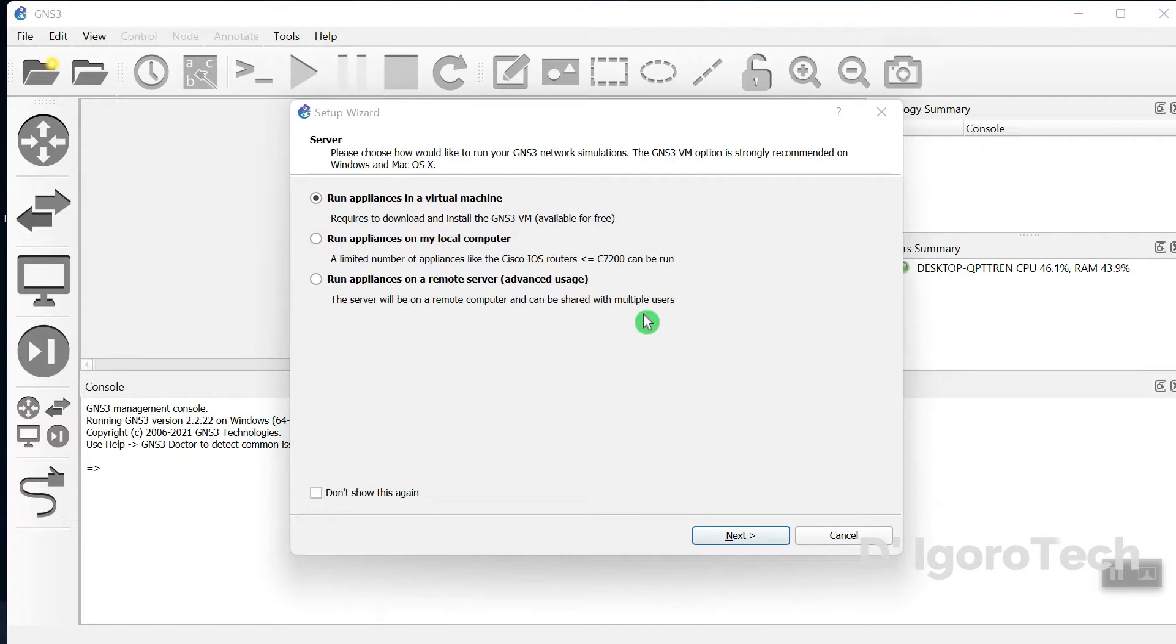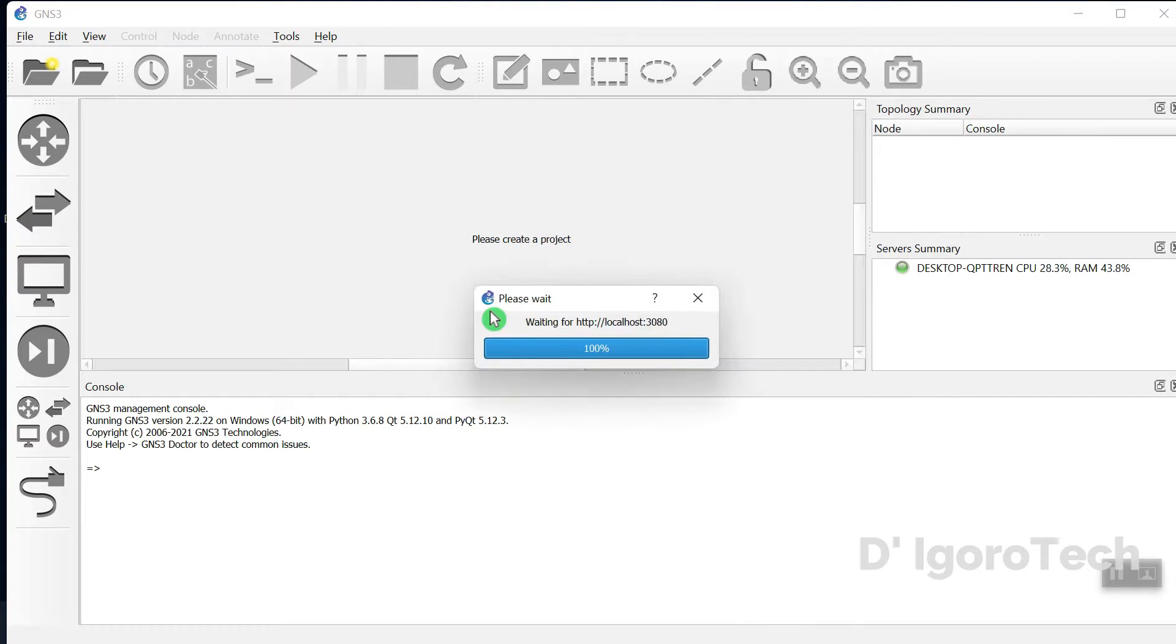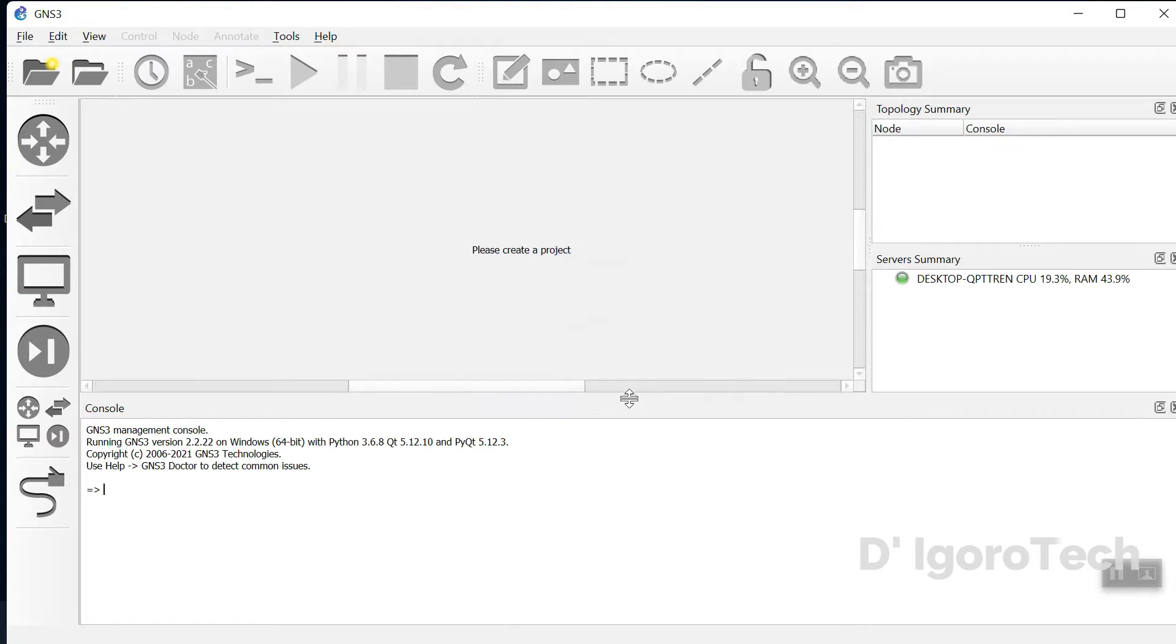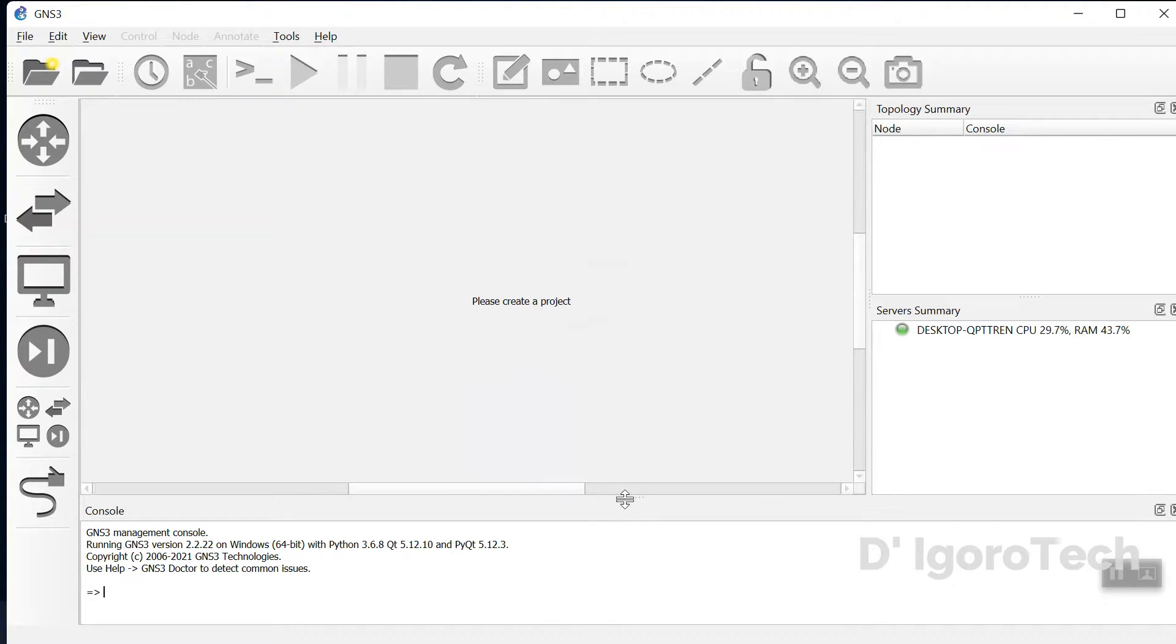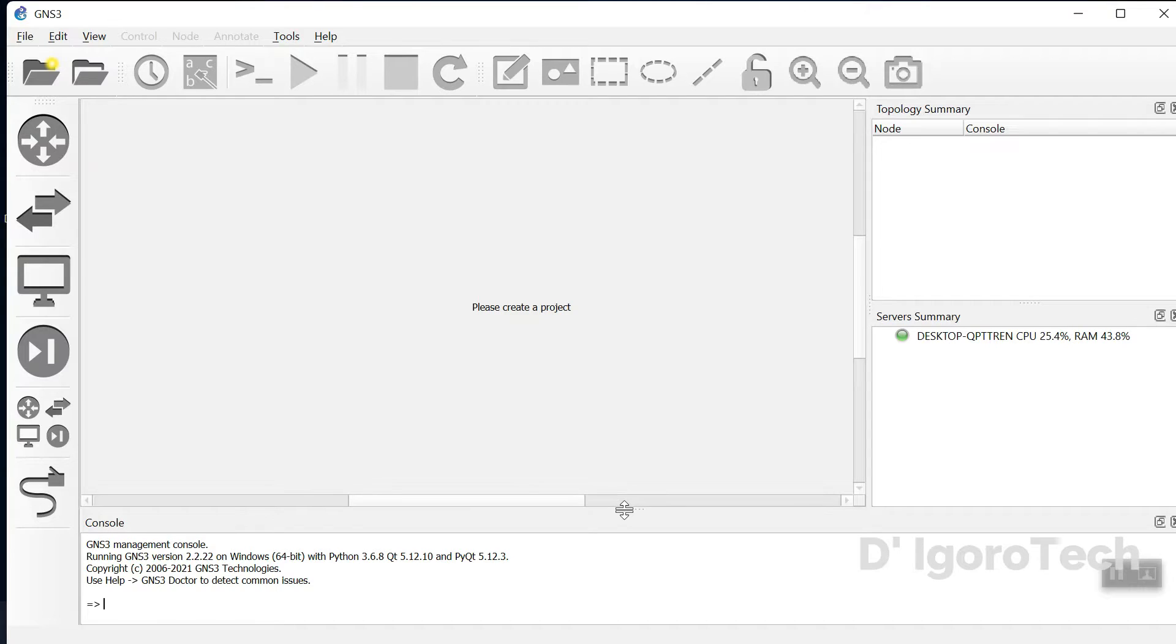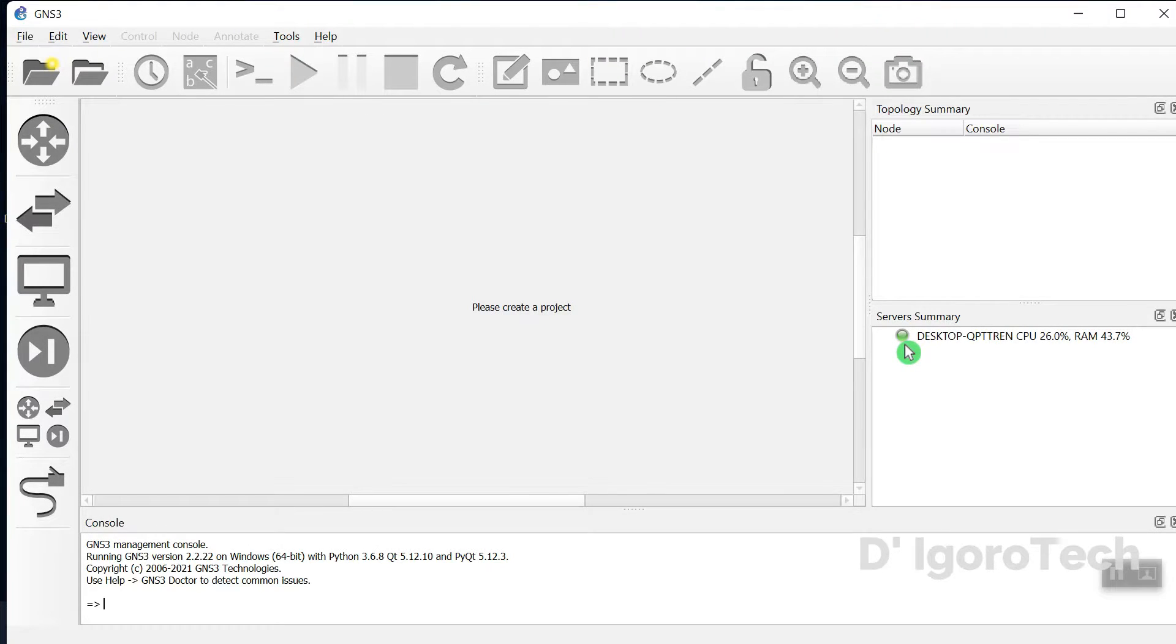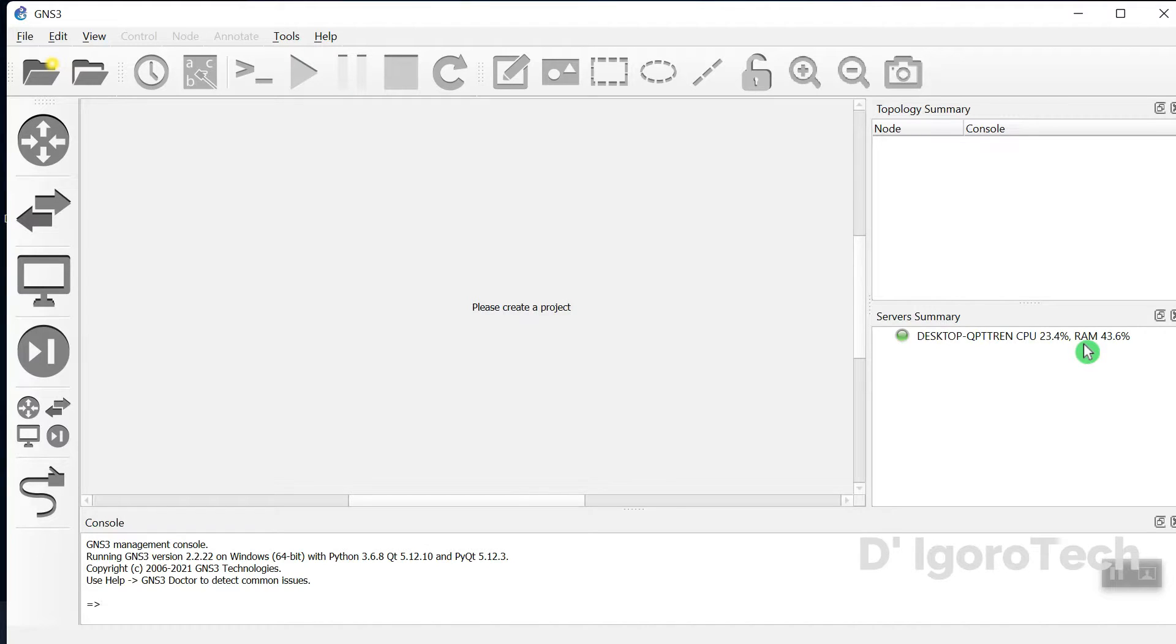We will skip this window for now so we will click cancel. To minimize the console, click on the dots icon then simply drag it down. From the server's summary, notice that the color is green. It means the startup process was successful. You can see the computer name, the CPU usage and RAM usage. Now, we need to restart the application every after installation to avoid errors. Click on close.